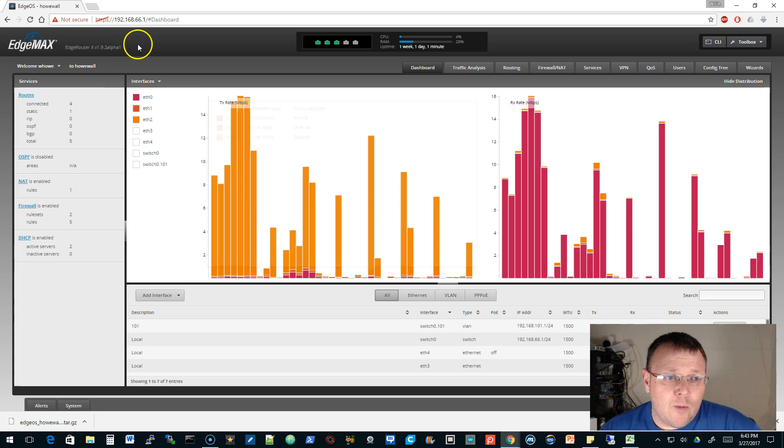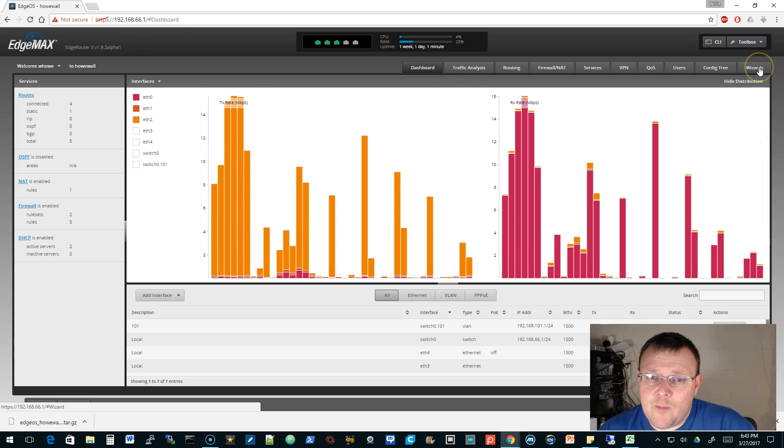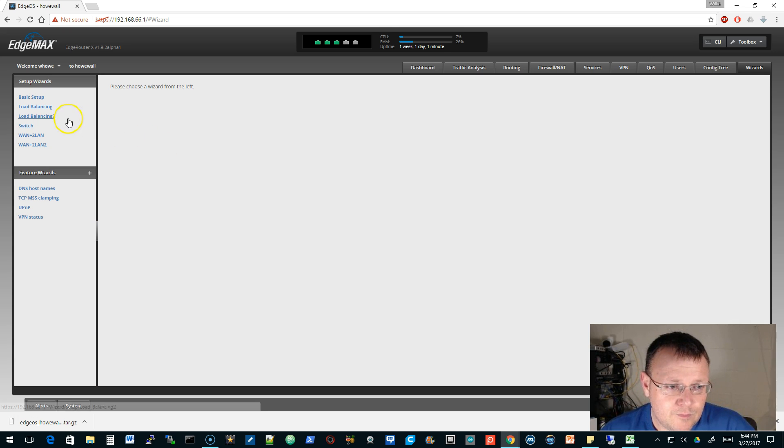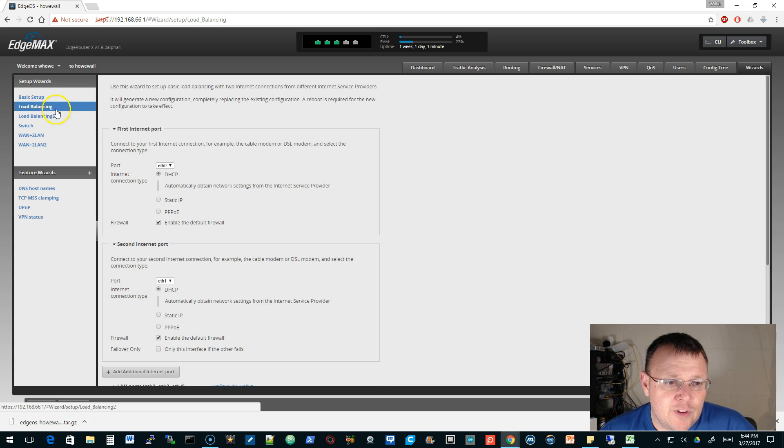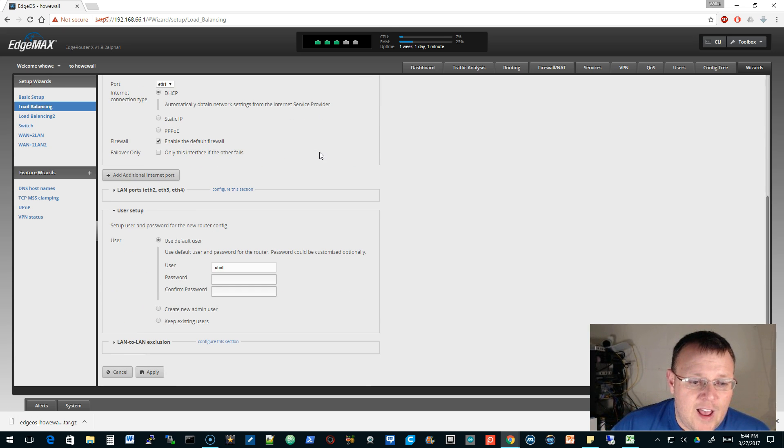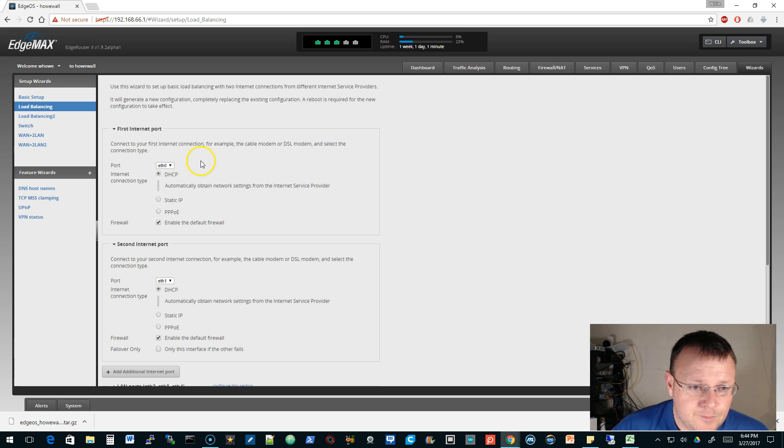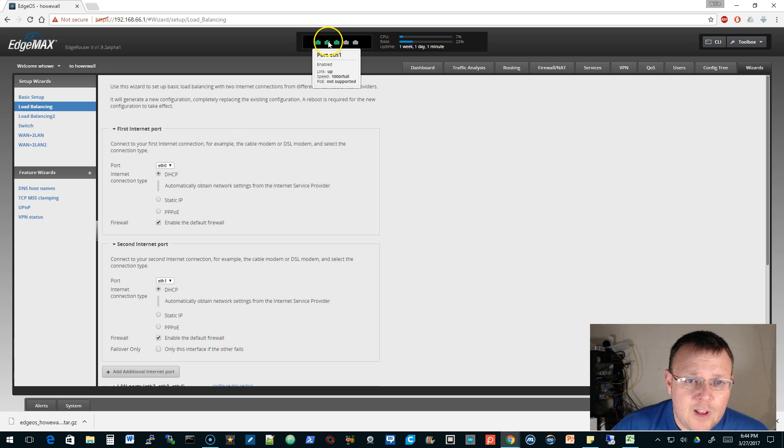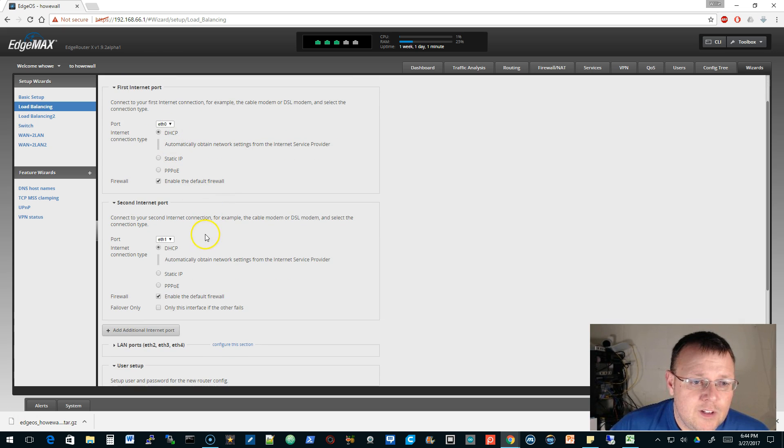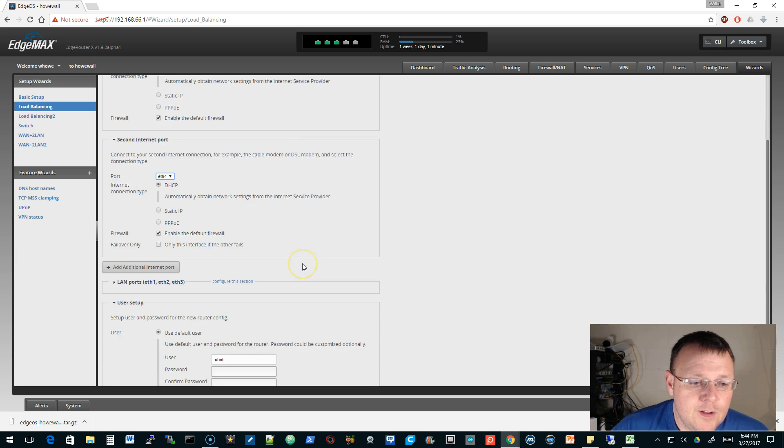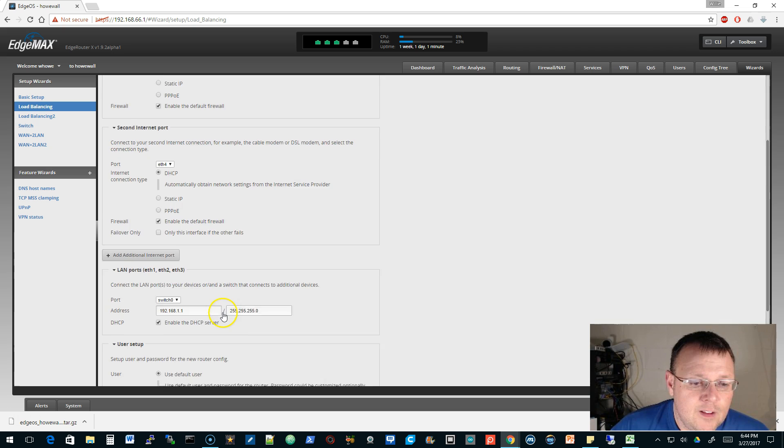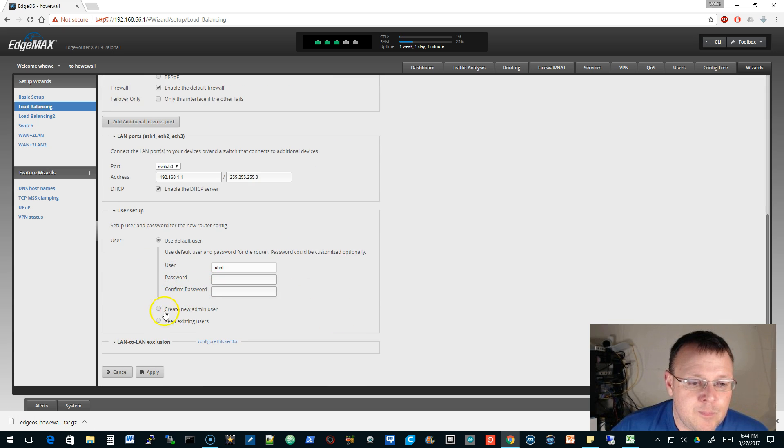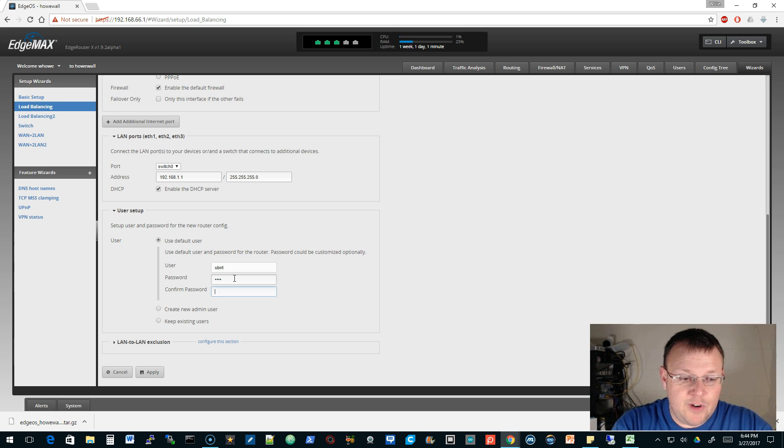So here we are, we're in our edge router X, and we're going to pretend we just took this out of the box. We're going to hop over here and go to the load balancing. You could set statics or whatever here.